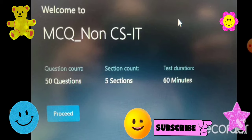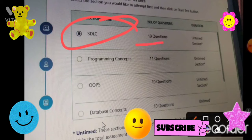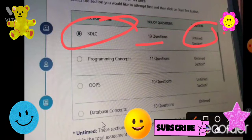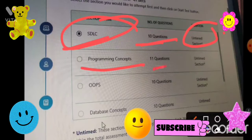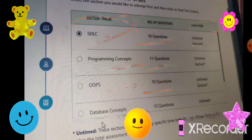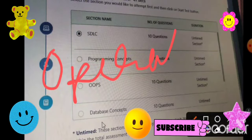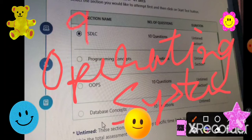There are a total of 5 sections. Here you can see on the screen: the first section is HDLC, which has 10 questions. The second is Programming Concepts, which has 11 questions. The third is OPS, which has 10 questions. The fourth is Database Concepts, which has 10 questions. The fifth is Operating System Concepts, which has 9 questions.